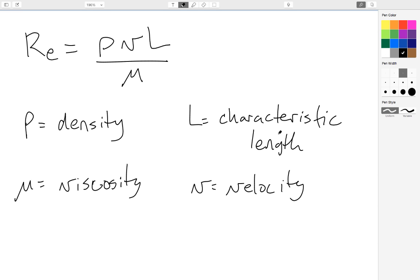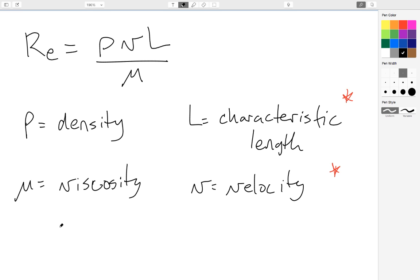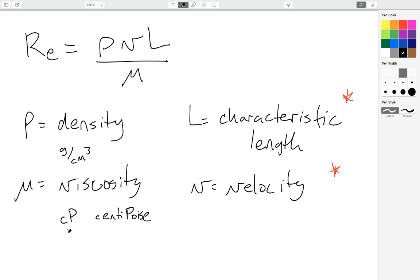Now, we need to come back to these because it depends on the kind of system you have as to what these values actually are. Density is straightforward. It's a value you look up. Liquids, of course, have higher densities than gases. Viscosity, too, is a value that you look up. The units for density are typically grams per centimeter cubed, and the units for viscosity are CP, which stands for centipoise.